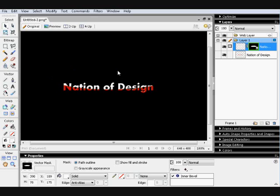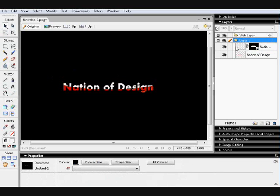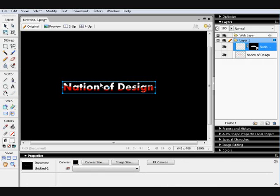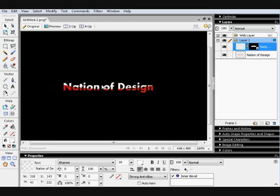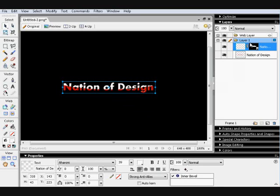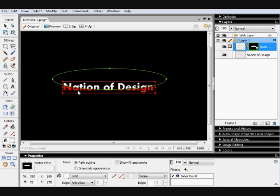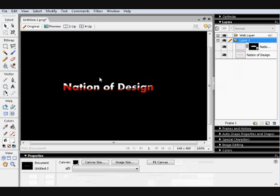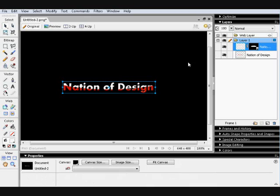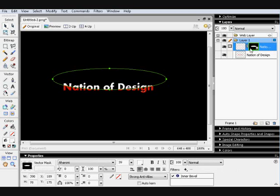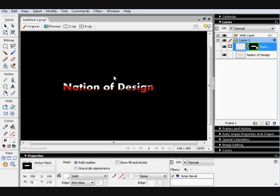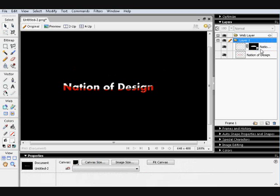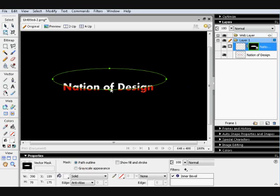So then you can just play about with it. Until you get the sort of area you want it to be in. Like that.